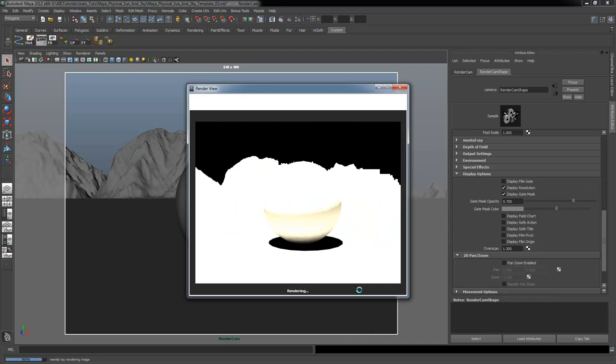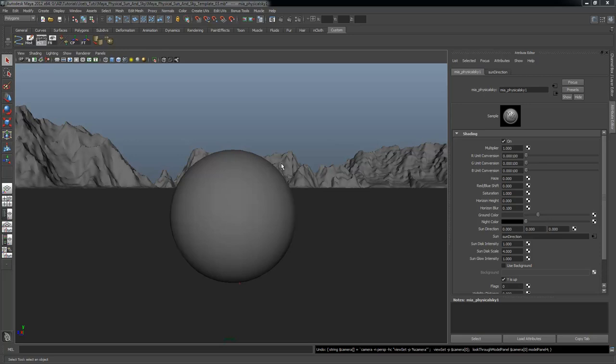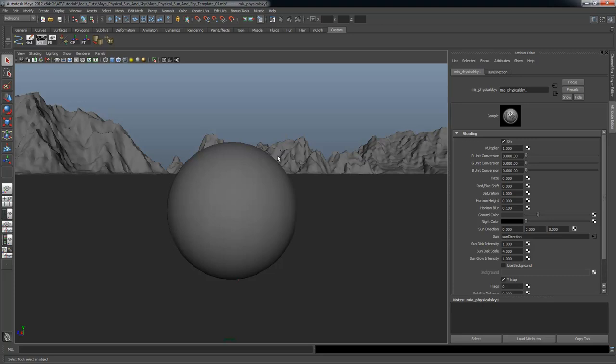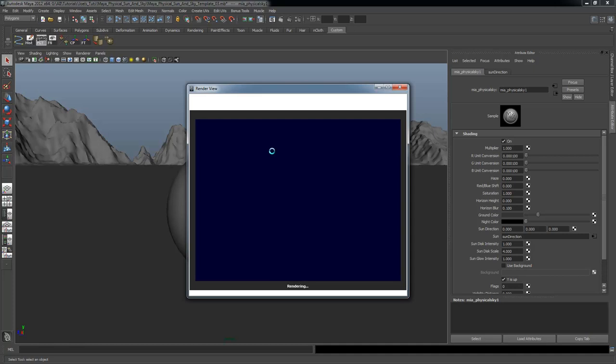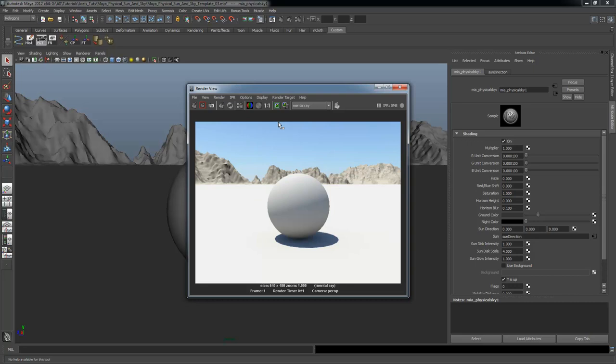I just discovered a glitch with Maya Physical Sun and Sky. Where if you create the sun and sky and then create a new camera, everything gets completely messed up. I'm glad I found this because you may have inadvertently discovered this yourselves and not known how to fix it. Here I have the original perspective view that was in the scene when I created the sun and sky.